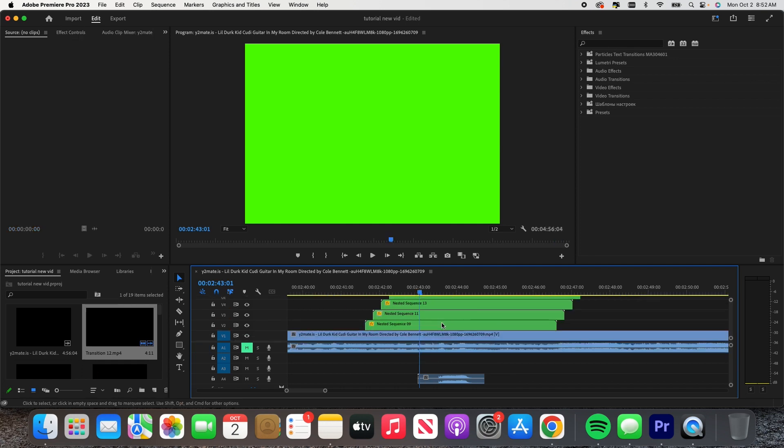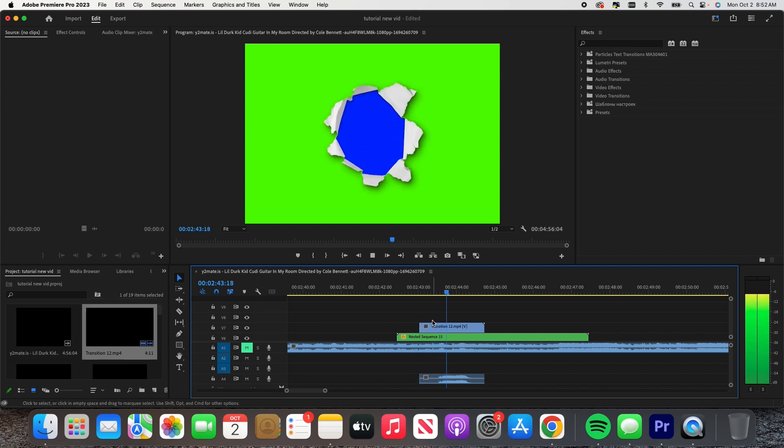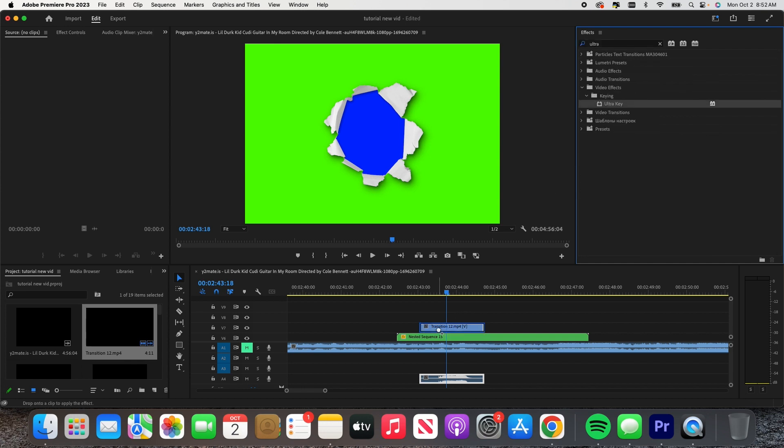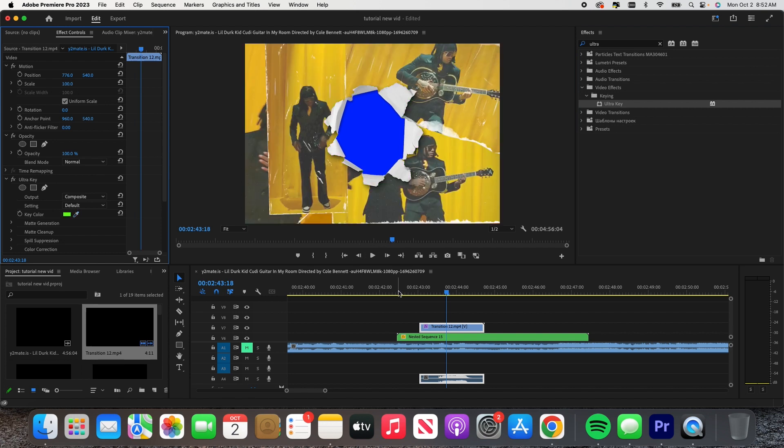All right, then we are going to use the Ultra Key. Drag it over here, press Control. There we go.